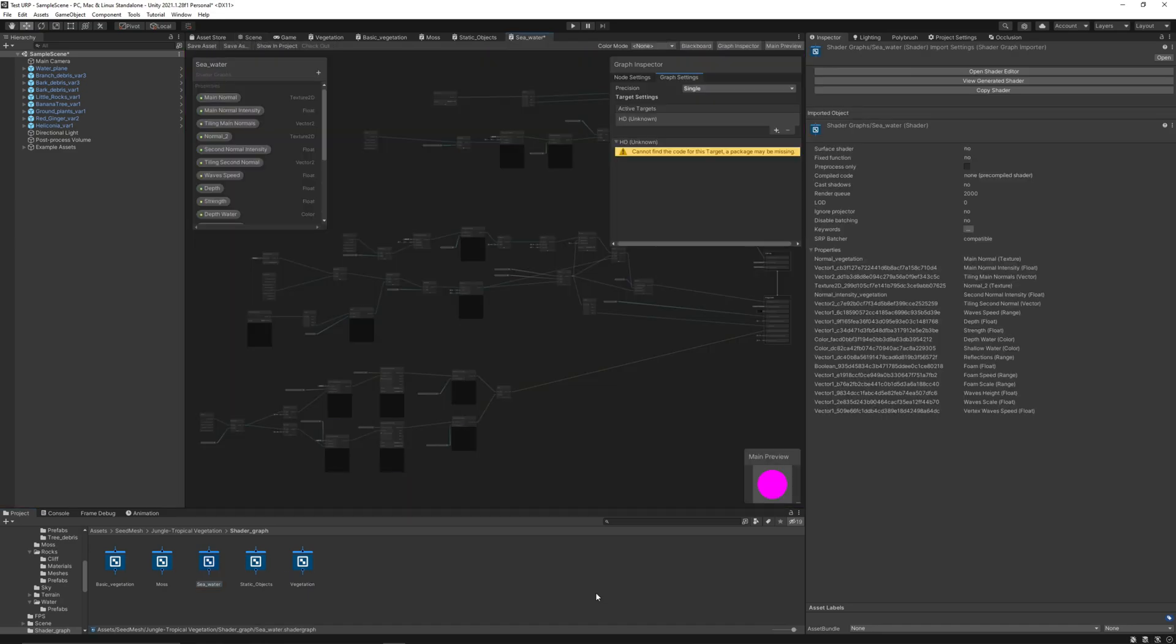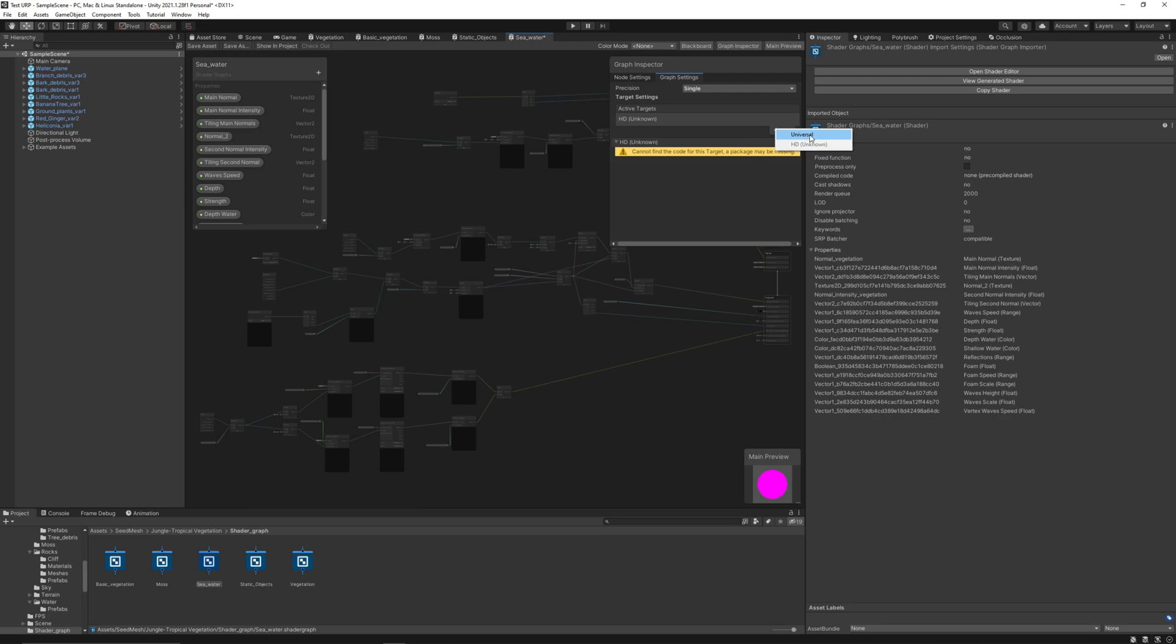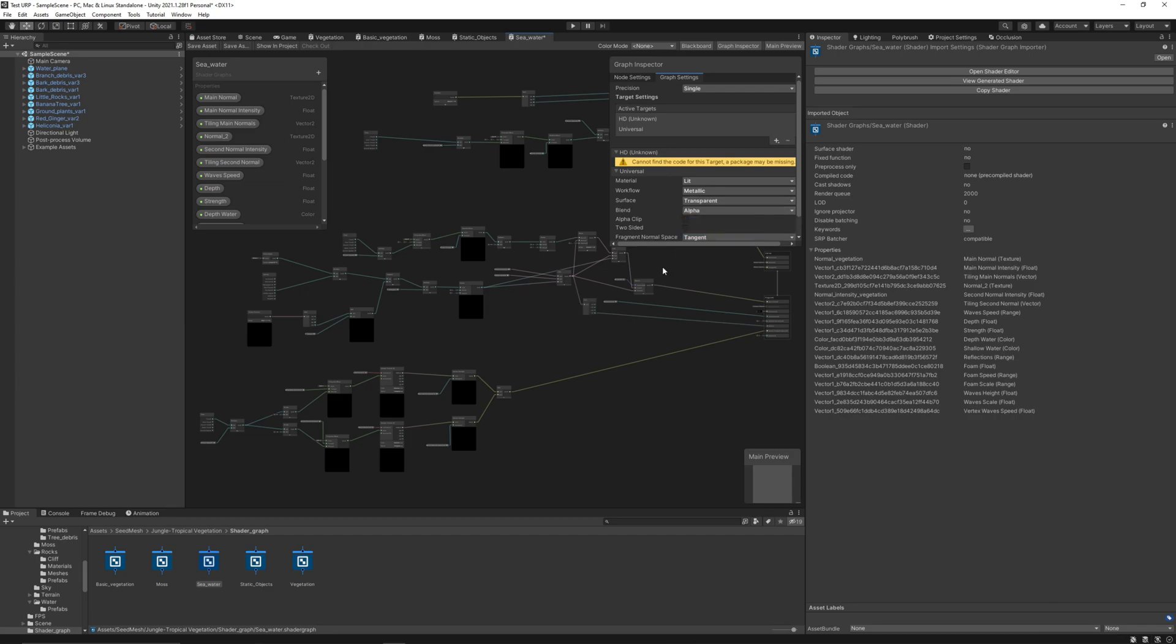For this one, let's change the Surface type from Opaque to Transparent. Now let's save the asset. And now everything must be fine.